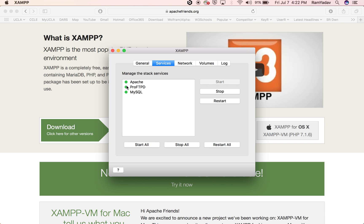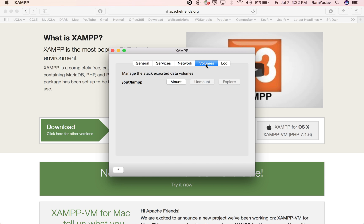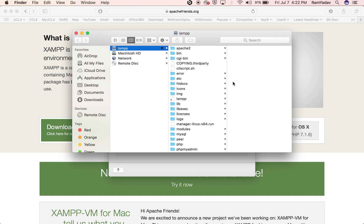When the green light indicates that all three started, go to Network and enable port hosting. You'll convert port 80 to 8080. Then go to Volume and mount it. Once you mount it, you can explore the file.